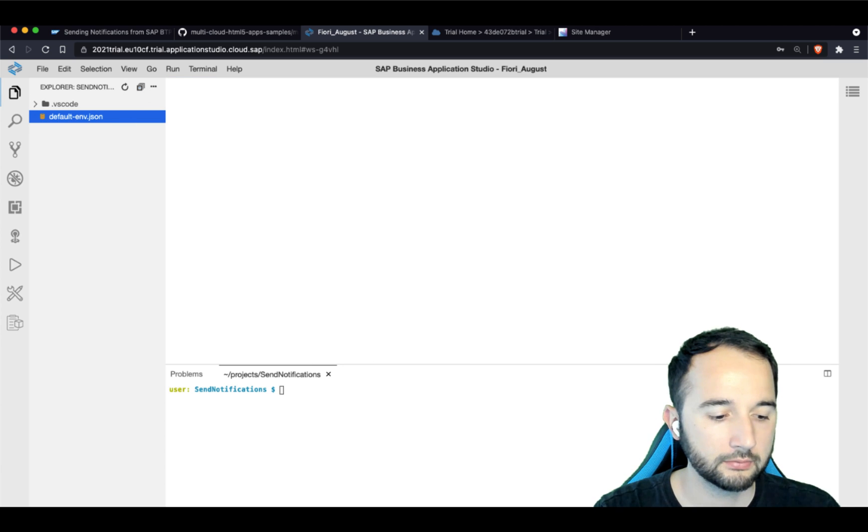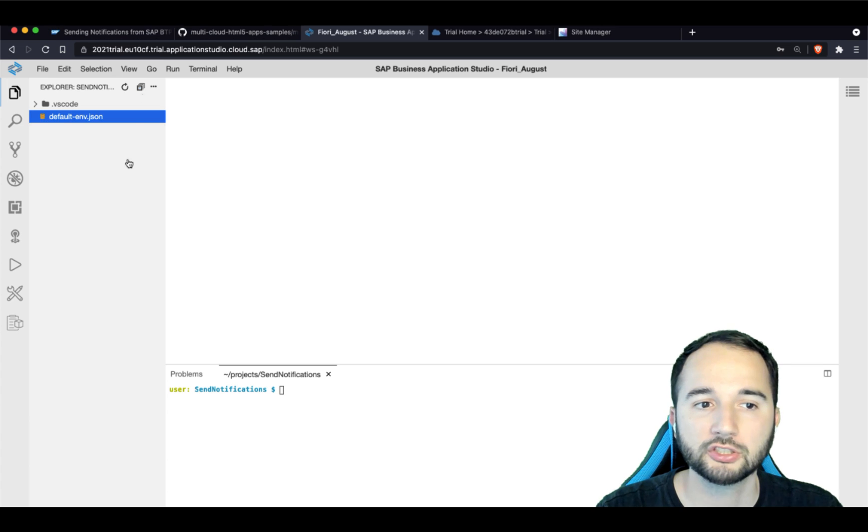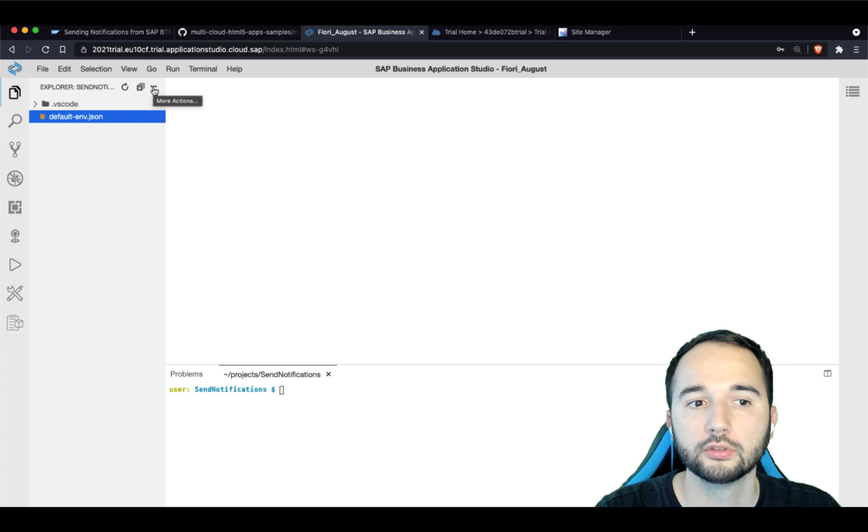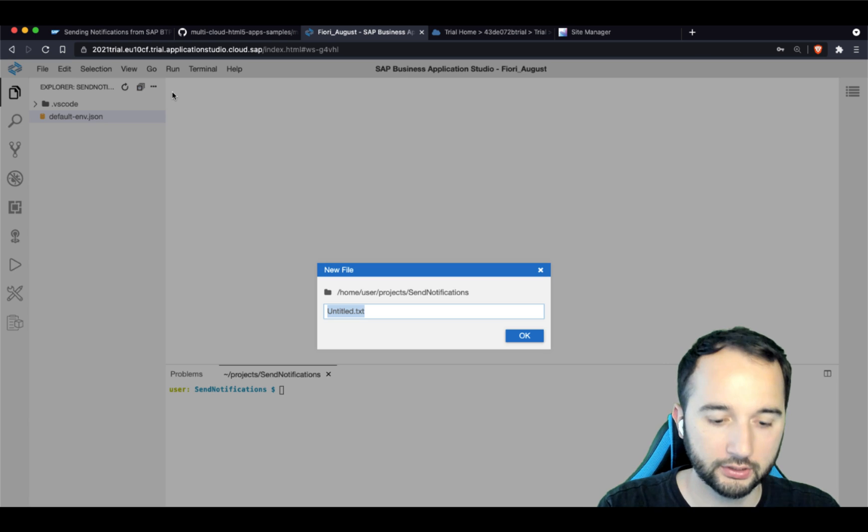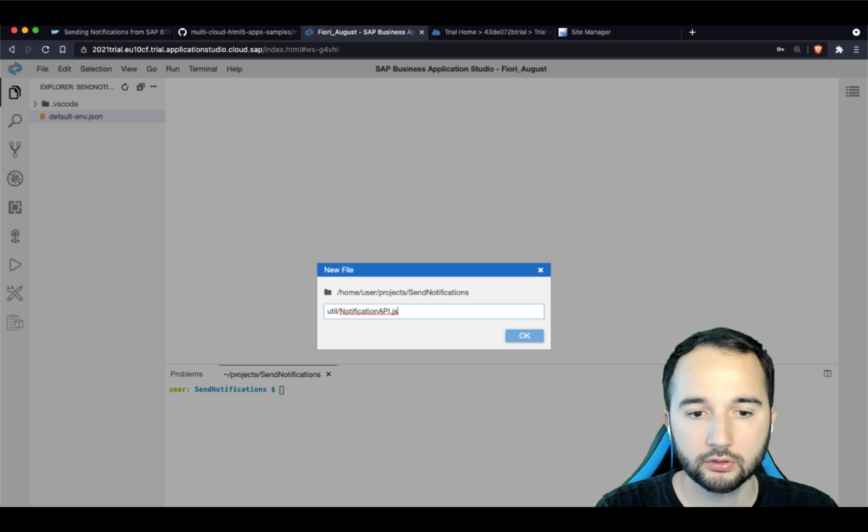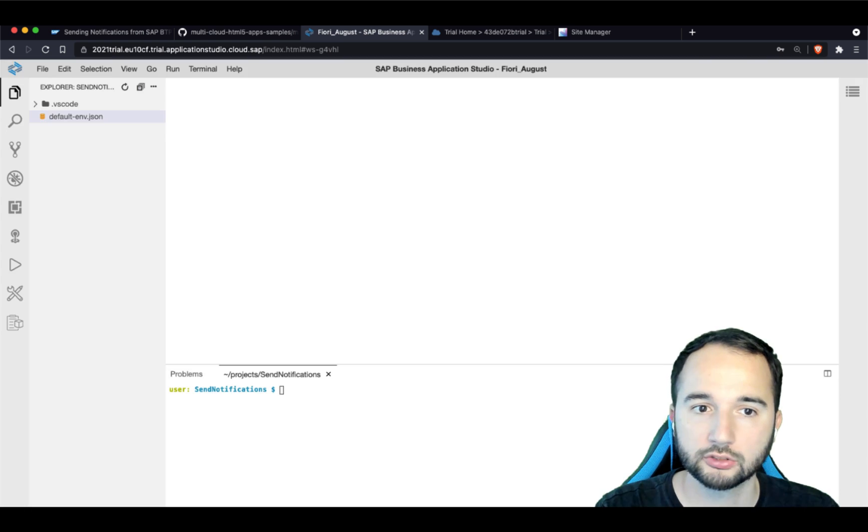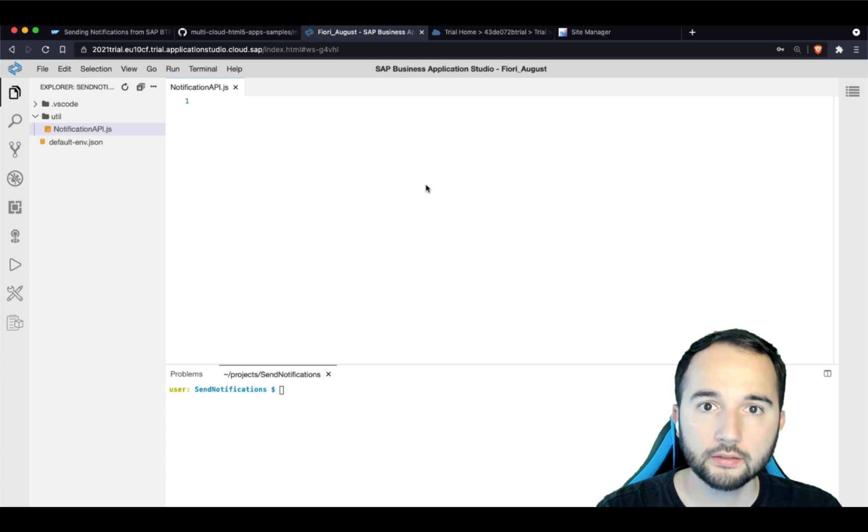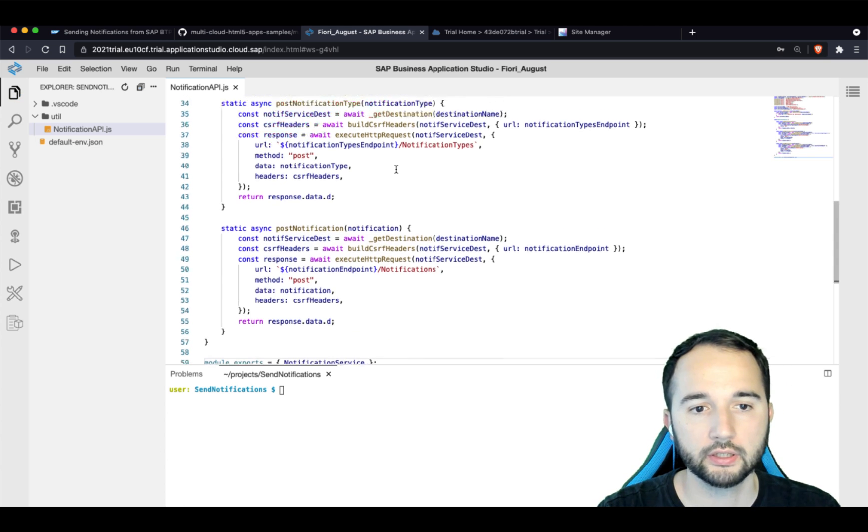So in step two, we are going to build an abstraction layer. And this abstraction layer will abstract away the HTTP calls to the destination. So let's create a new util folder, create this notification-api.js file in here. And let's drop this file here. Let's briefly discuss what this file does.